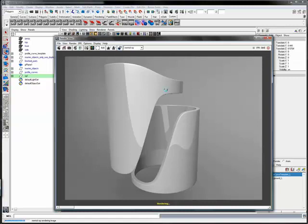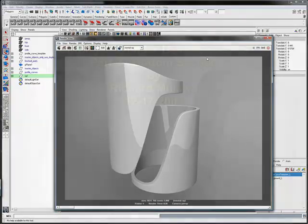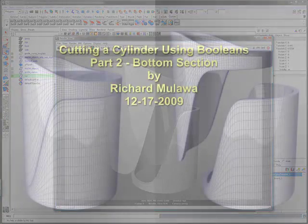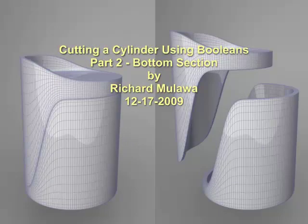And there you have it. How to Boolean a cylinder using cutting planes. I hope you found this video useful. Thank you for watching.